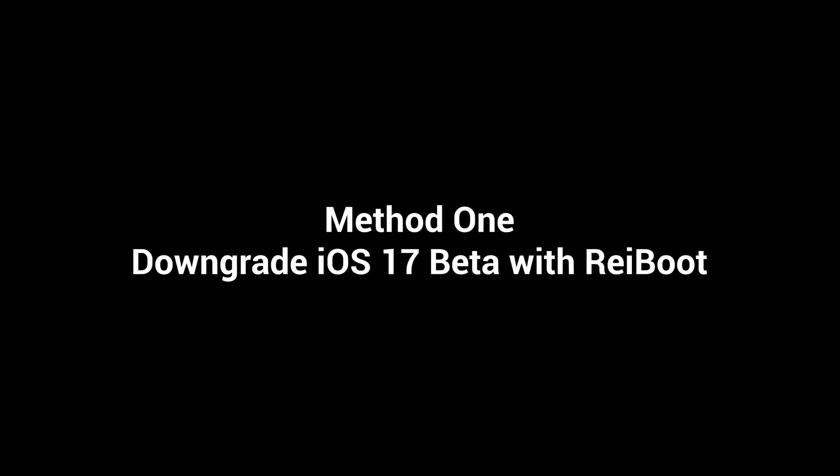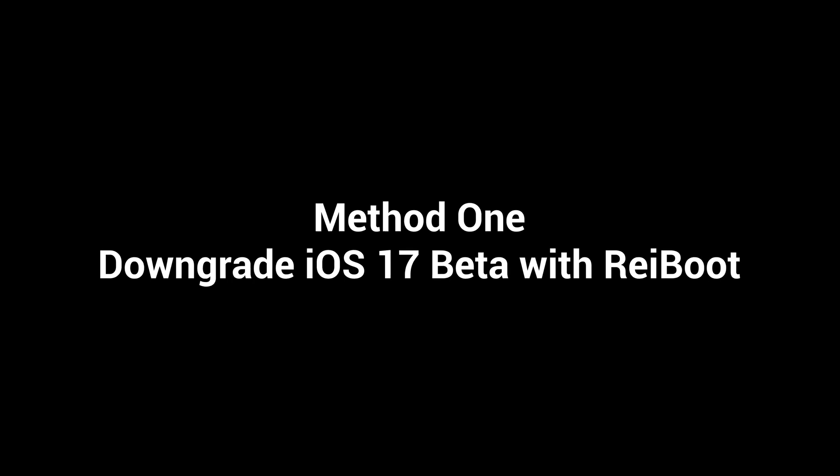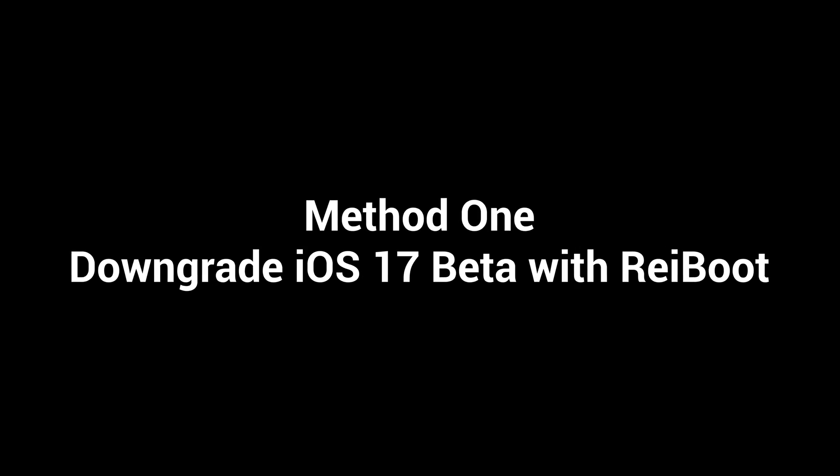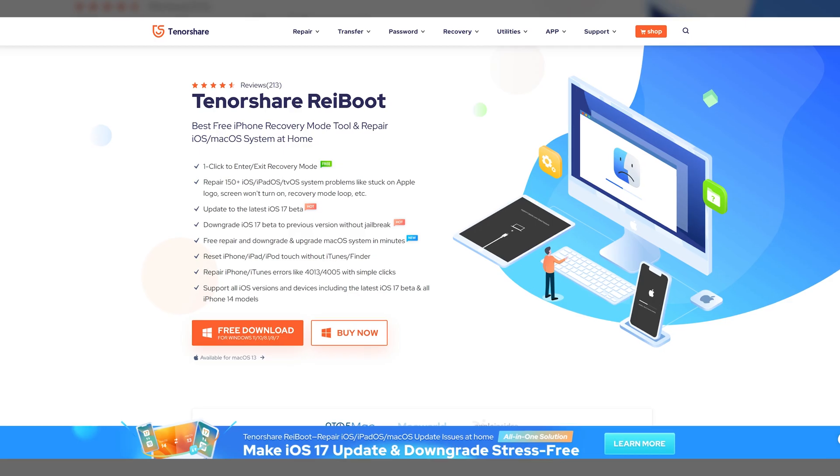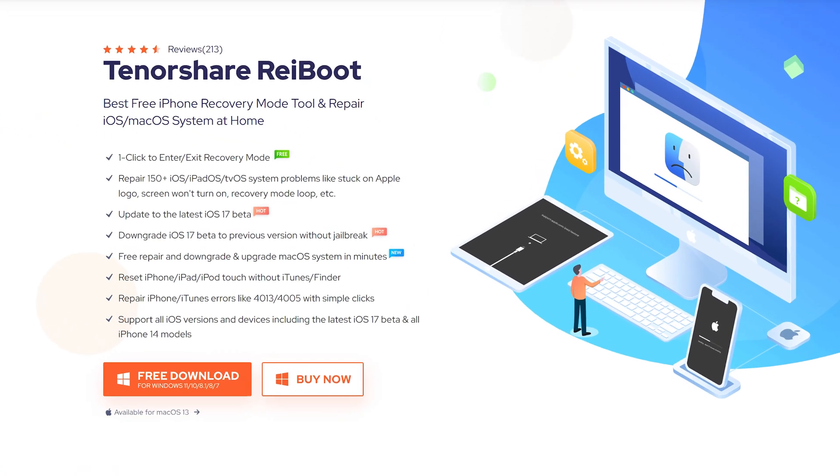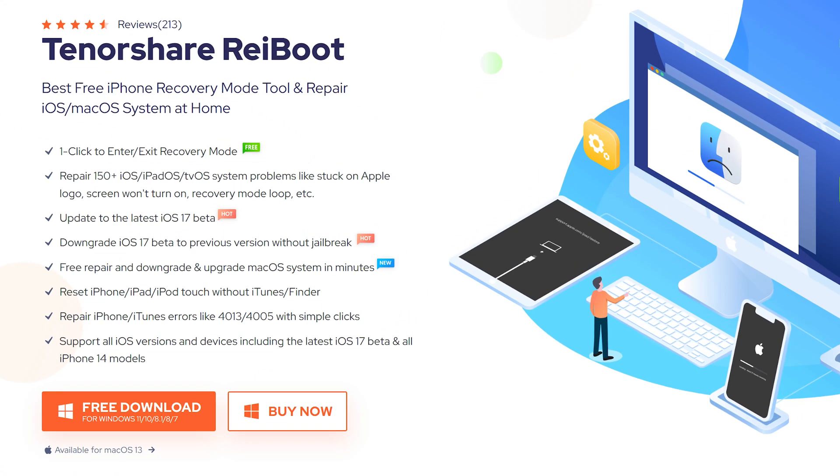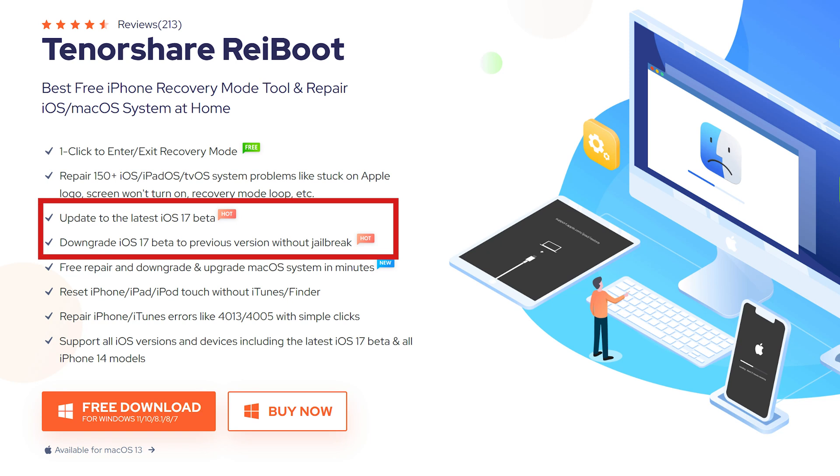Method 1: Downgrade iOS 17 beta with reiBoot. This is an expert iOS system repair tool, also contains a downgrade feature. Check the link in the description.